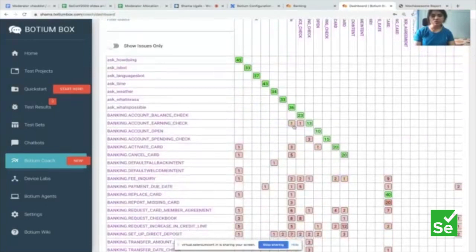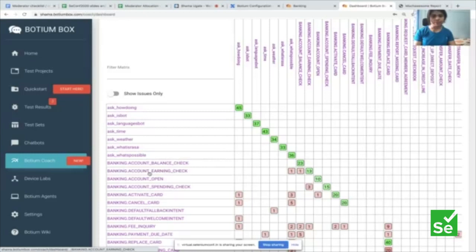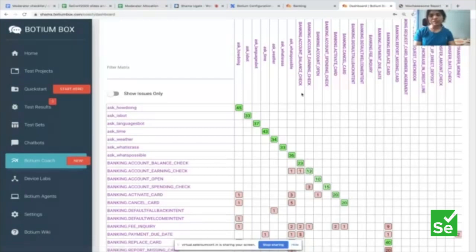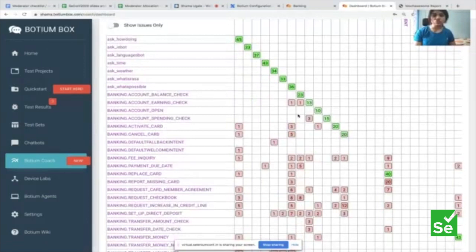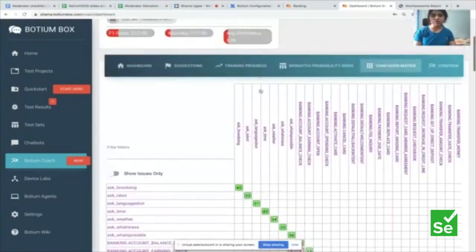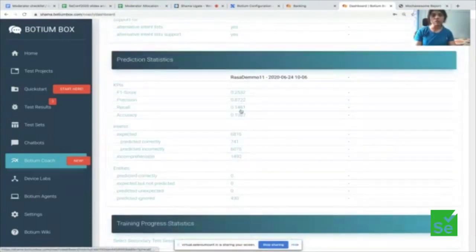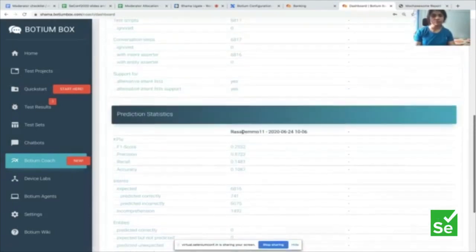Now let's look at the ugly results — this is what's more important to understand. The confusion matrix shows outliers. For 'banking account earnings check,' there were 15 intents, 13 correctly identified, but one was incorrectly identified as 'banking account balance check' and another as 'ask what's possible.' The F1 score, recall, and accuracy are pretty low. That means I really have to work on improving the model and the training data.